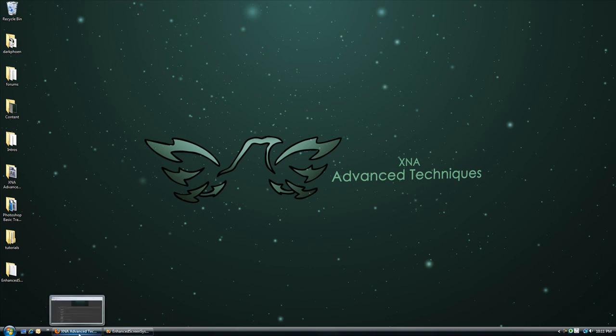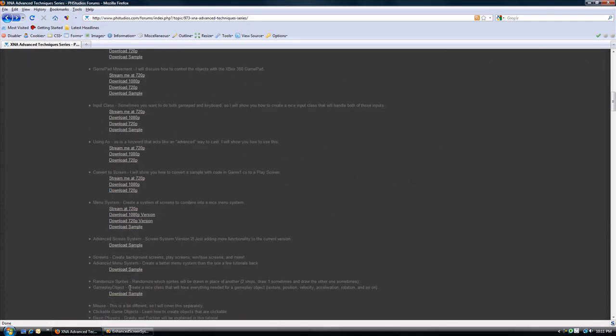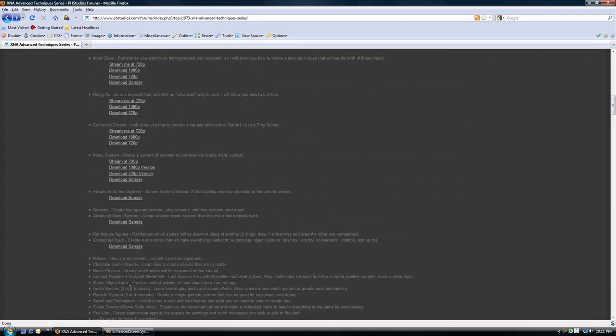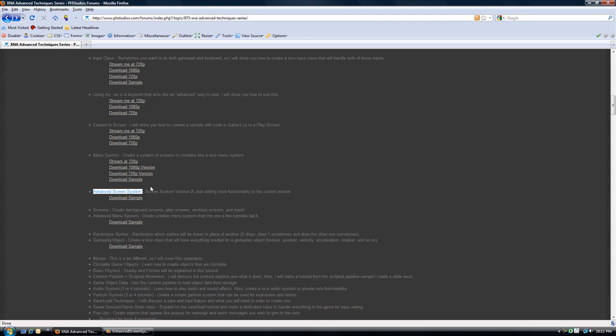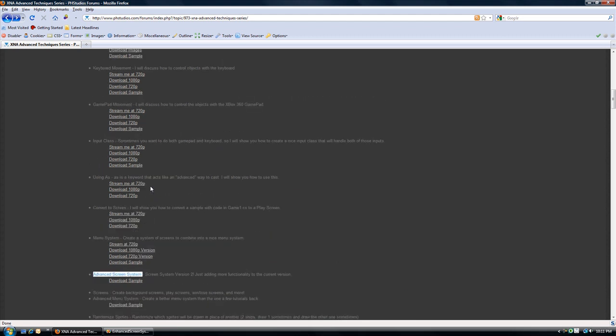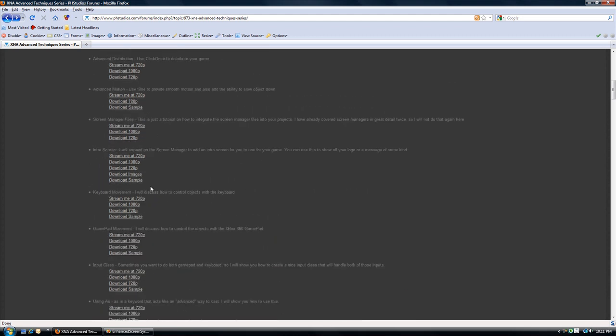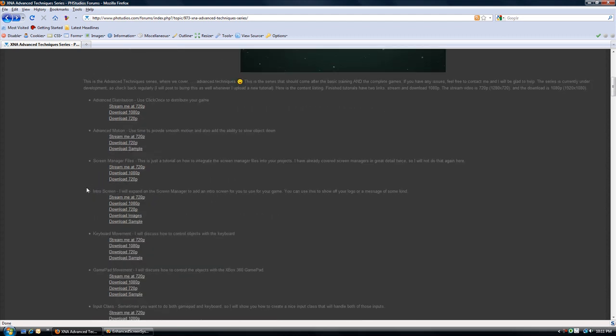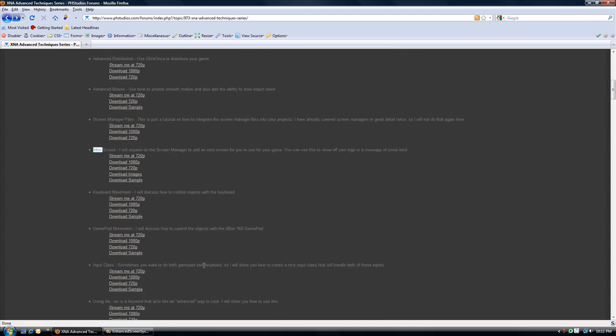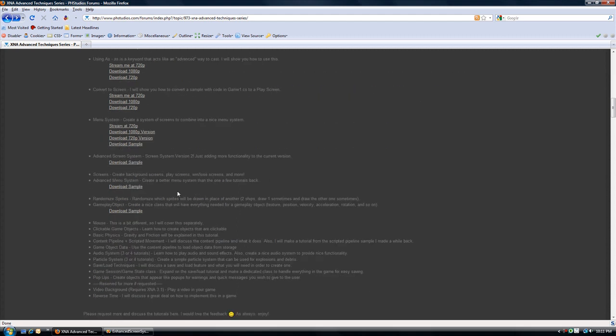This tutorial we are going to pick off where we left off, which was the last tutorial we did, which was a menu system. So we are going to do the advanced screen system, and this is just an enhanced version of the screen system we did a few tutorials ago, which is tutorial number 4, 3 and 4, intro screen and screen manager.